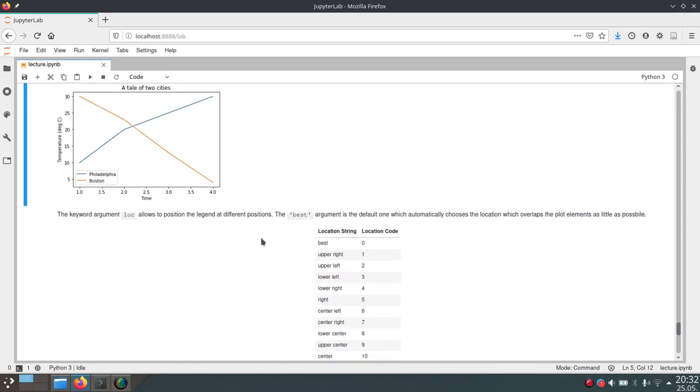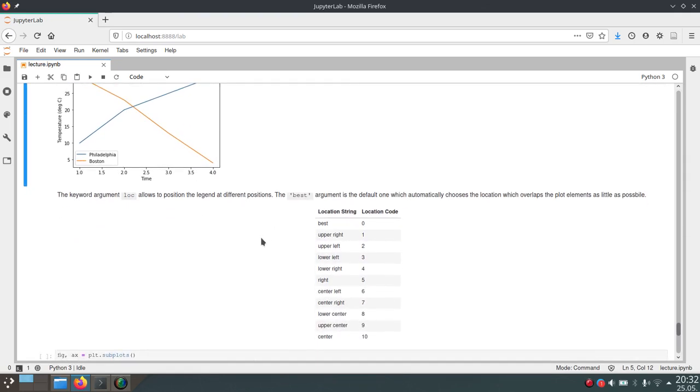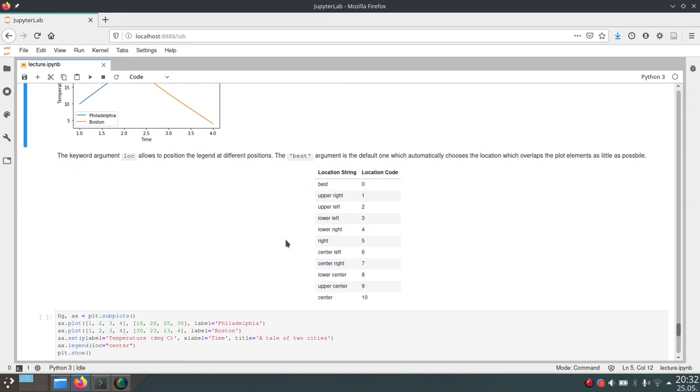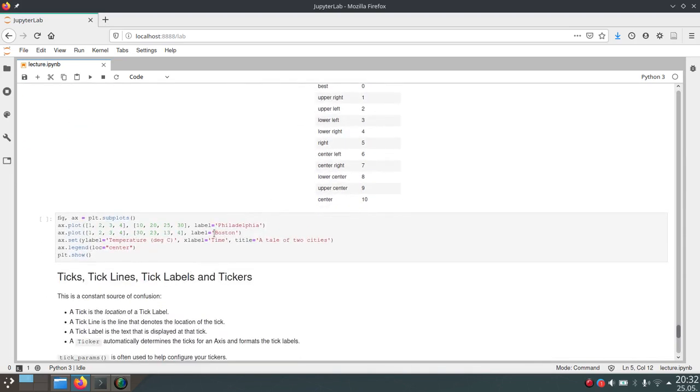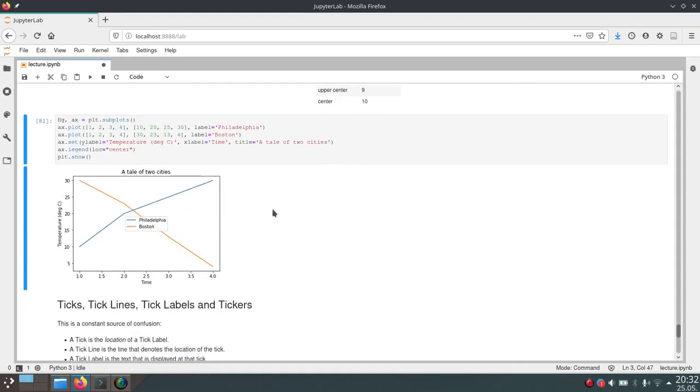But you can also manually choose the location, and you can do that by passing the loc argument to the legend function and specifying one of these values here. The default as I said is best. Best will just try to minimize the overlap. But we can also for example pass center here, and this will position the legend in the center of the plot.